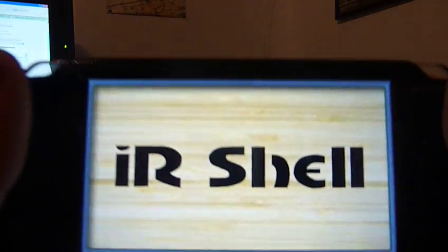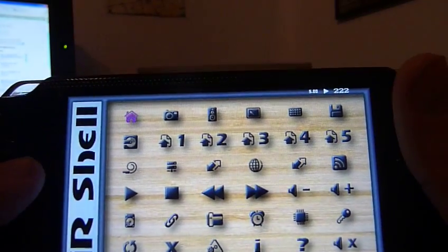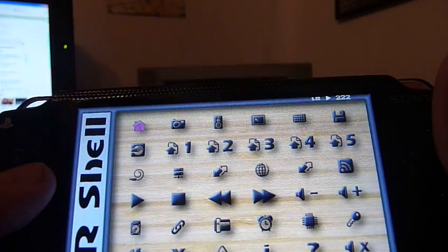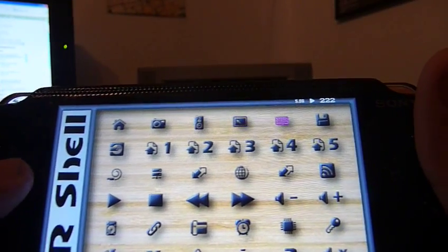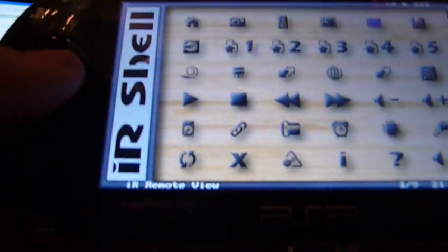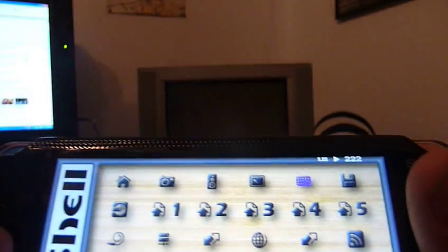That should come up with a screen like that. Alright, then you arrow right over to that one right there. That's the remote, you can see it says IR Remote View. Click it, X.